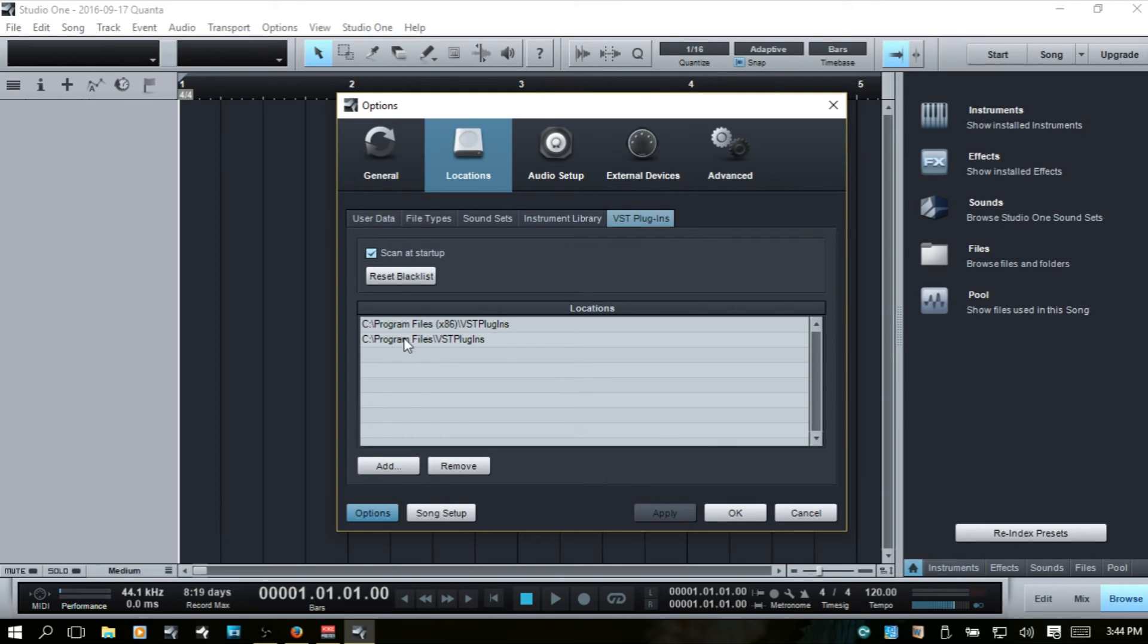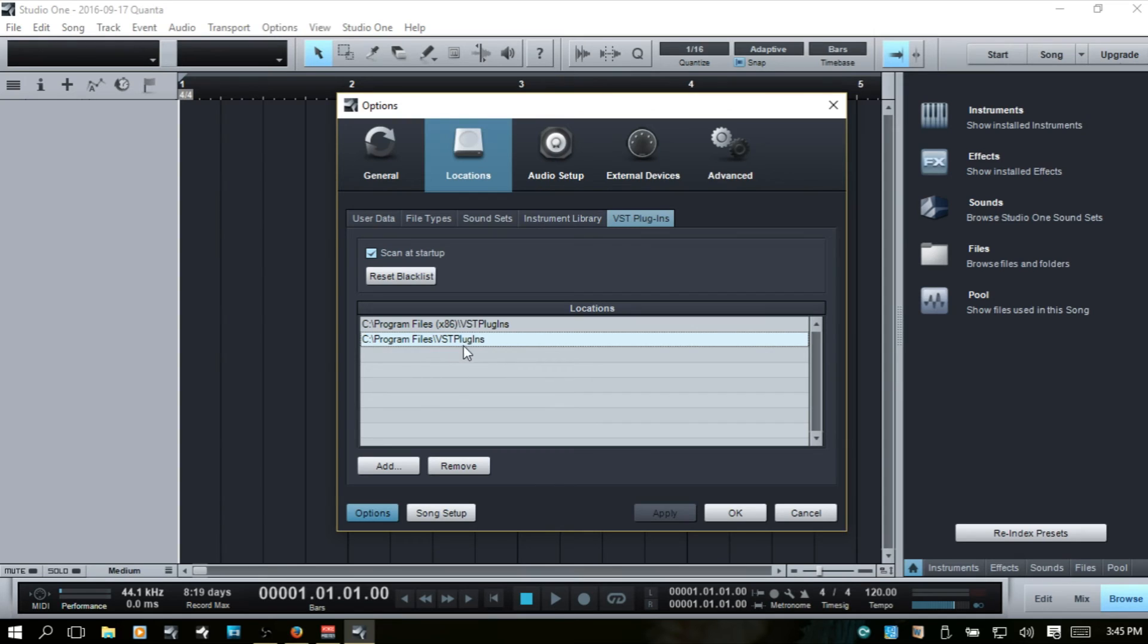One, these are for the 64-bit plugins. It would just be, now this is just for the PC program files, VST. Now this x86 is for 32-bit plugins.